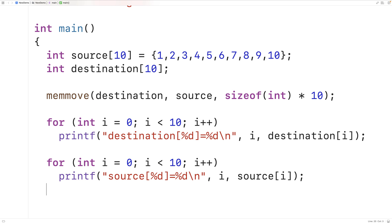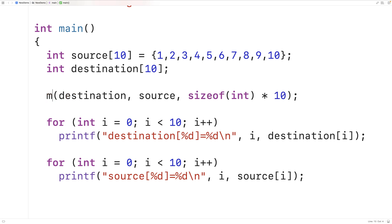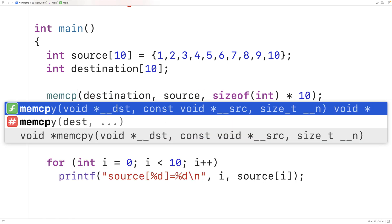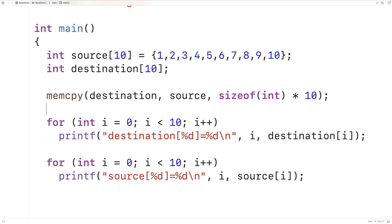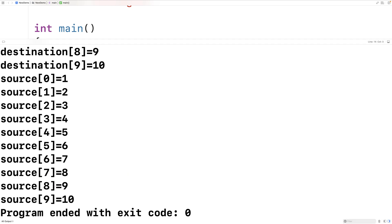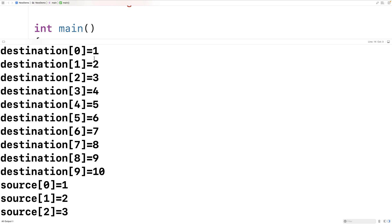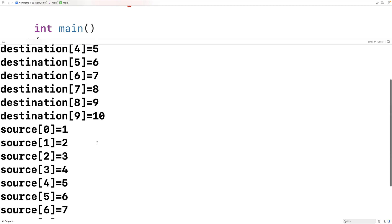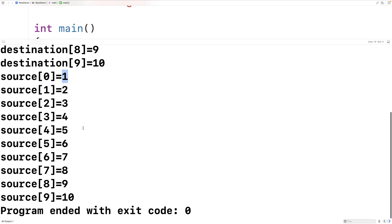There is already a memcpy function in C, also in the string.h library. We could use that instead of memmove — if we replace memmove with memcpy and compile and run, we get the exact same result, where the destination array contains the values from 1 to 10, copied from the source array.